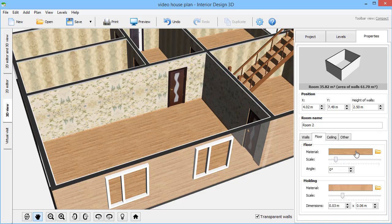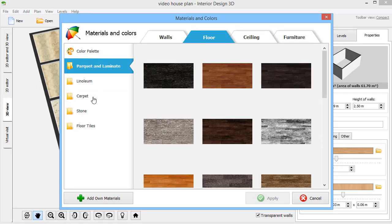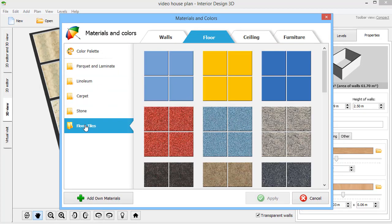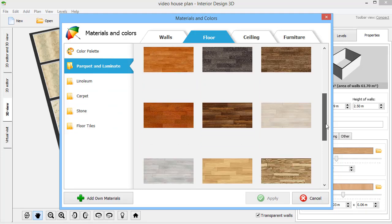Switch to the Floor tab and pick a matching texture for the floor. Linoleum, parquet, stone, tiles. There are lots of materials to choose from.